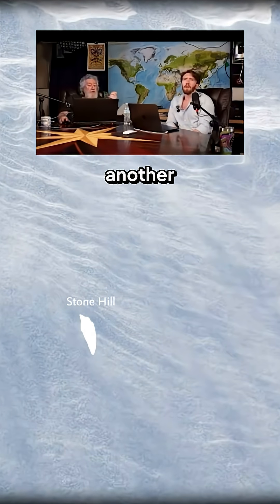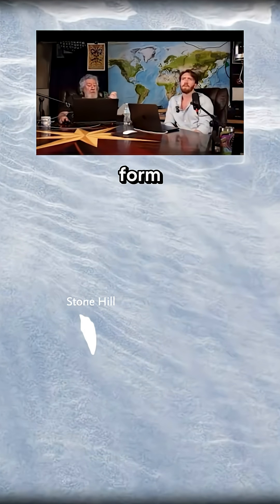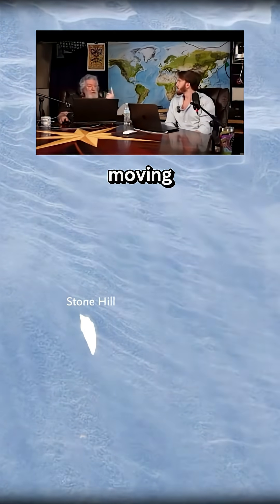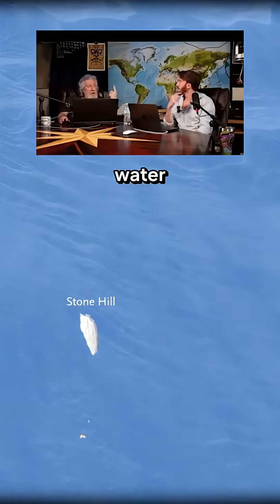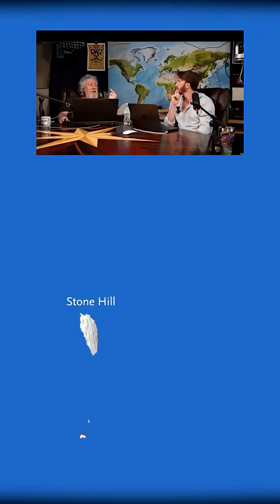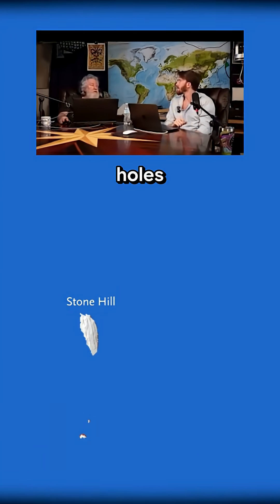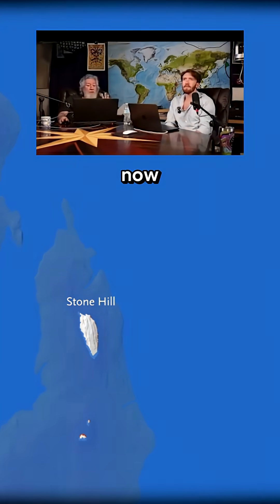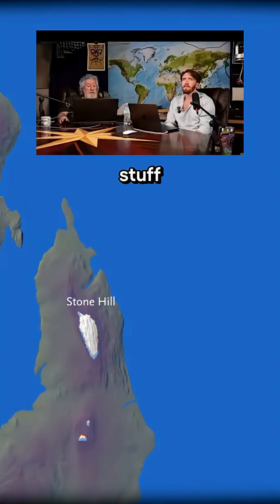Potholes is another erosional form. When you have extremely fast-moving turbulent water, you get this vortex phenomena, and that can literally drill holes in the bedrock. Now, that's erosional stuff.